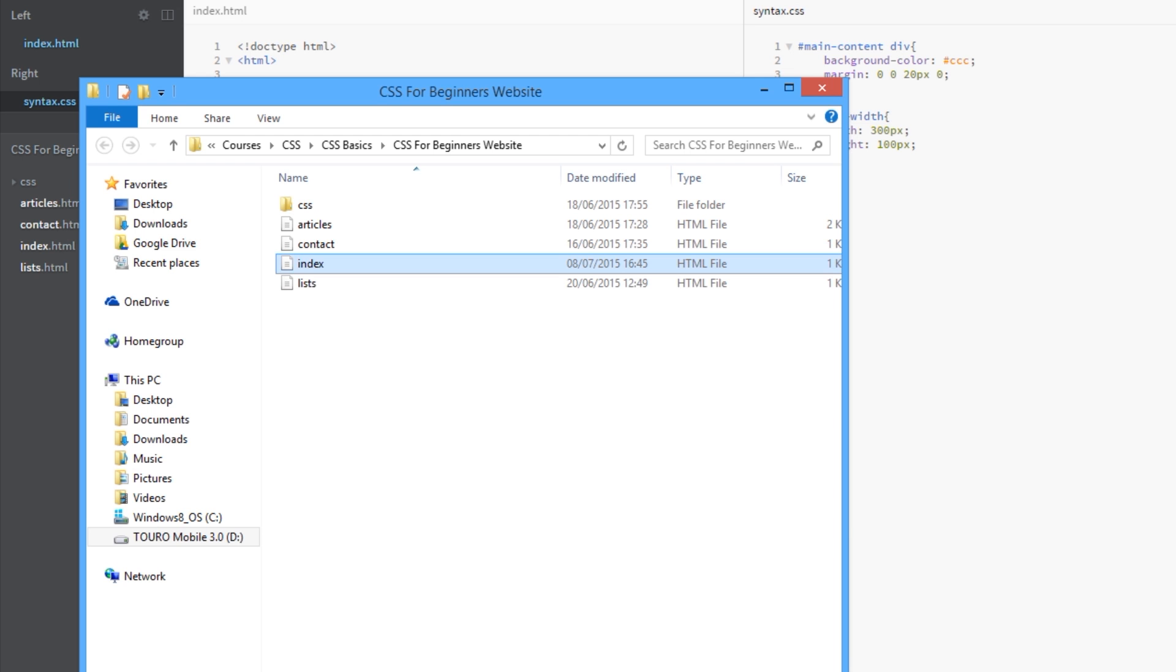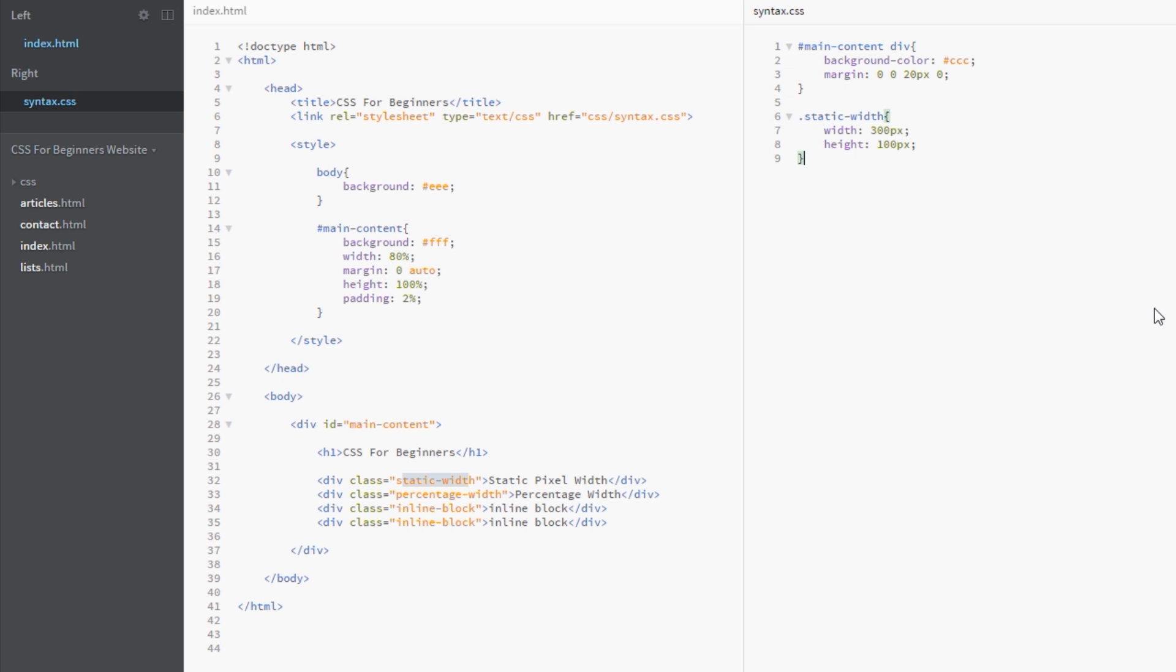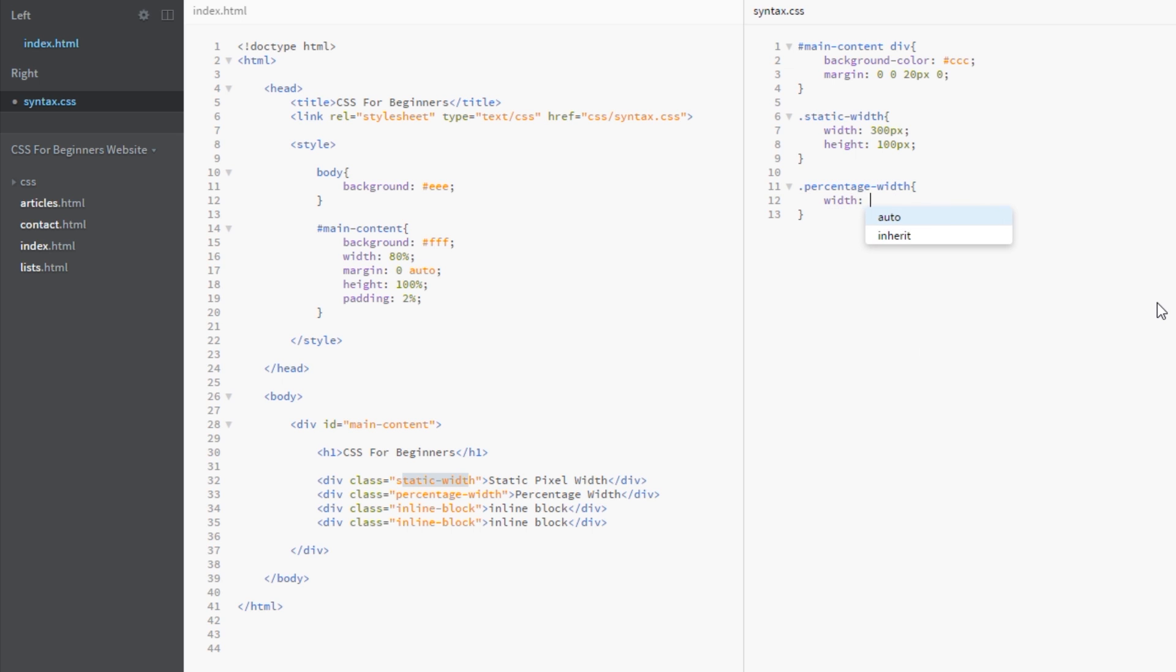Cool, so now we're going to take a look at percentage width. And to do that we'll go after our percentage width class here and we'll give it a width property, and this time I'm going to say 70 percent. So what that there is saying is whatever width the parent element is, I want this div to be 70 percent of that width. Okay, and then we'll just give it a height of 50 pixels. So the height is always going to be static but the width is going to be dynamic depending on how wide the parent element is.